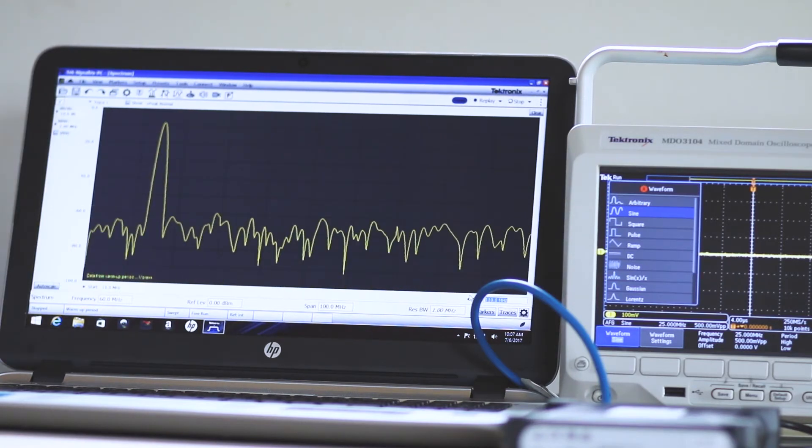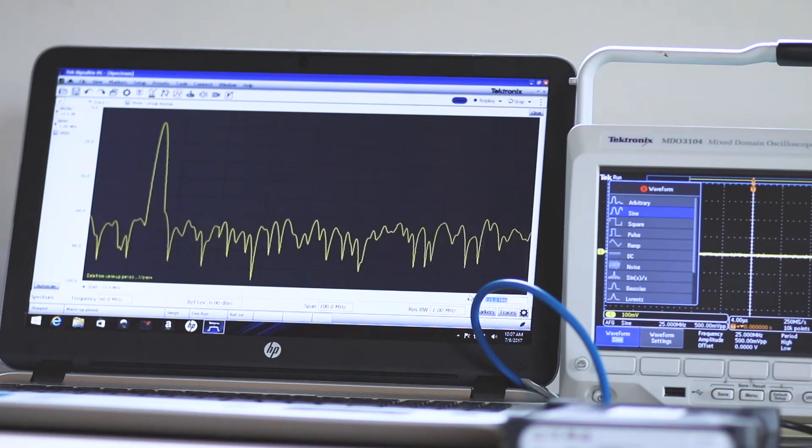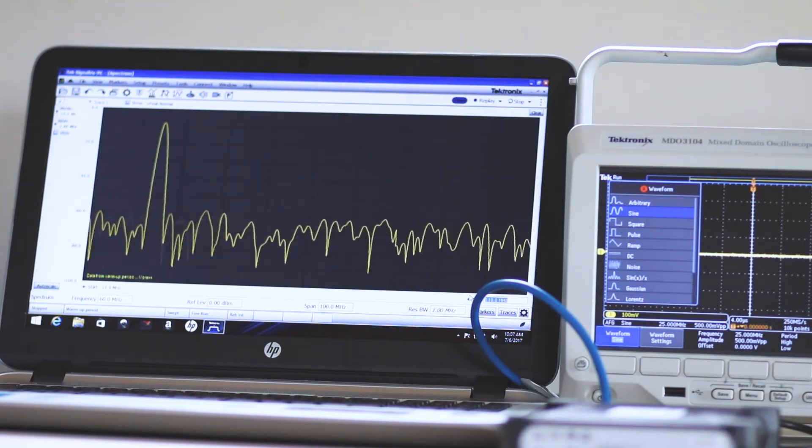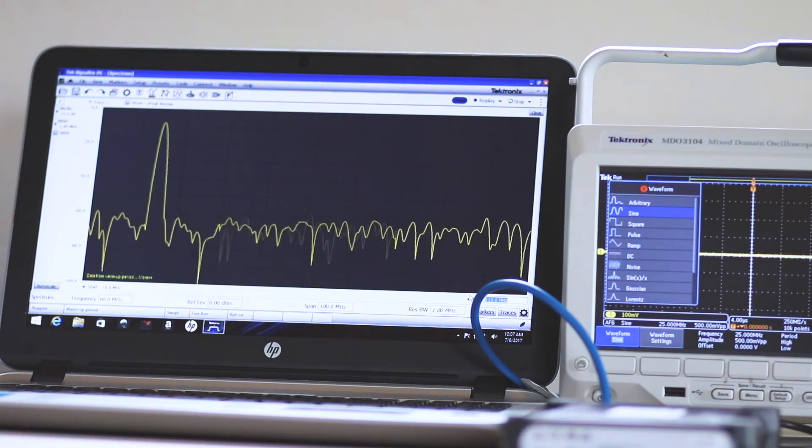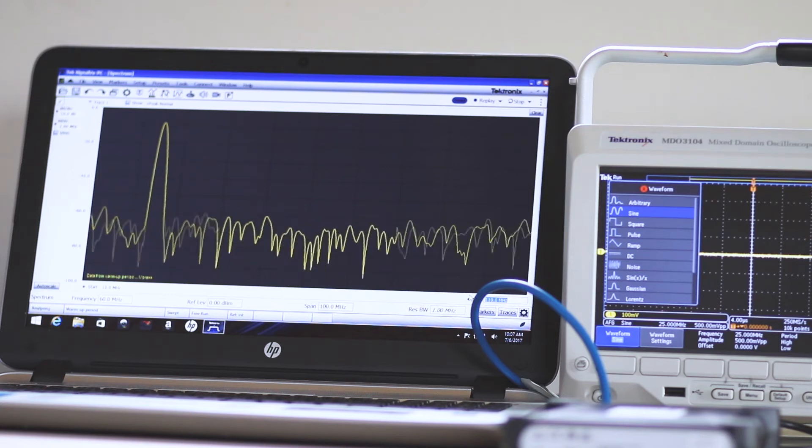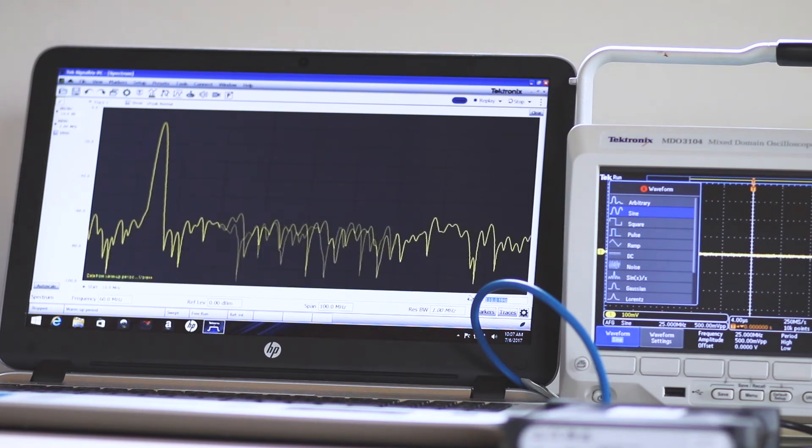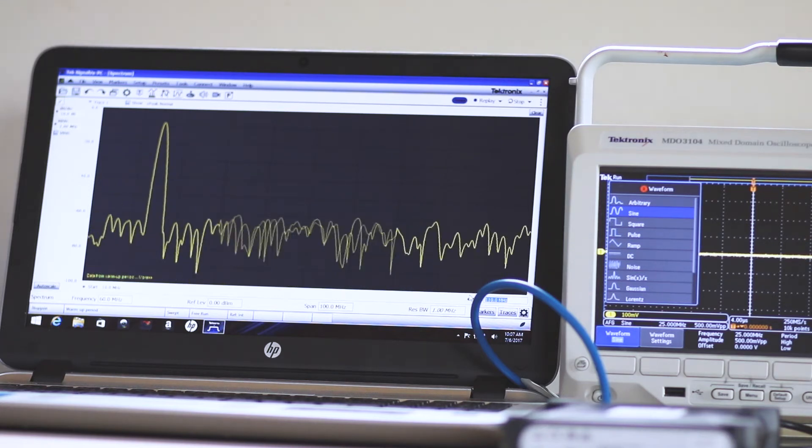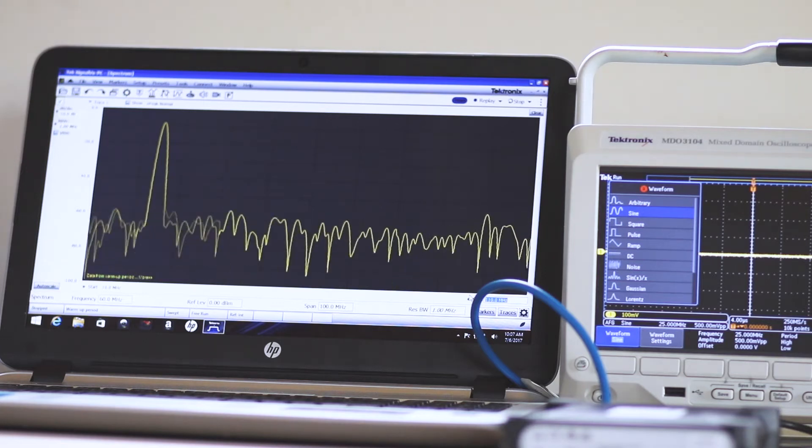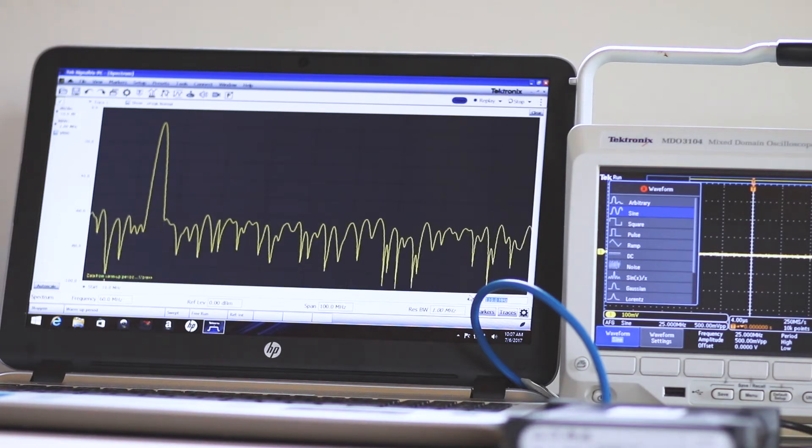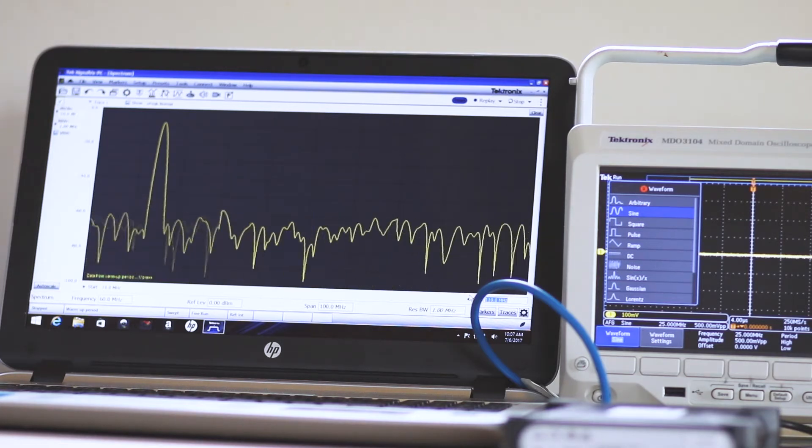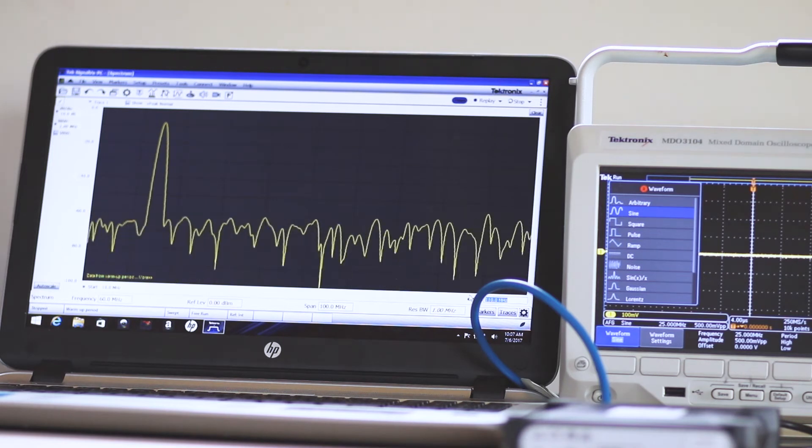The amazing and complex functionality of this black box is in the extensive software, SignalVue, which comes in a flash drive supplied with the RSA306B. It is also available as a free download at the Tektronix website.